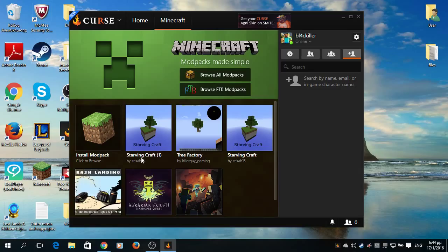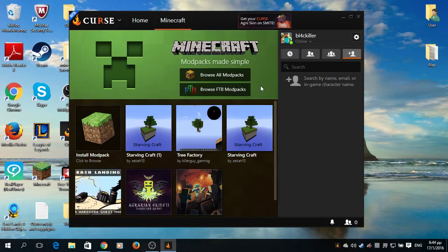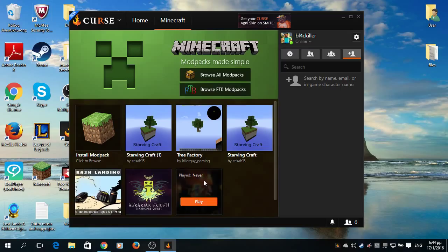Now, my job here is done. All you have to do is browse all modpacks or browse FTB modpacks and download whatever you want. If you like, you can make a custom modpack or download a modpack that's already made.